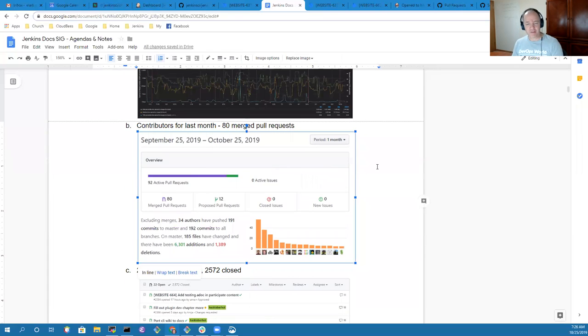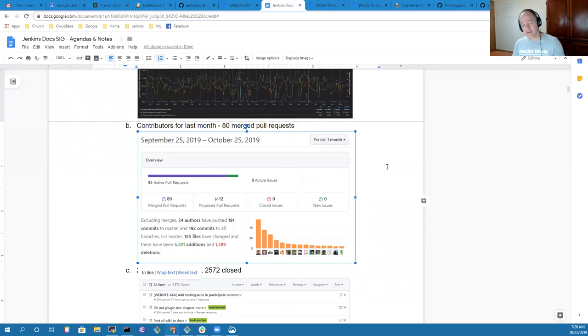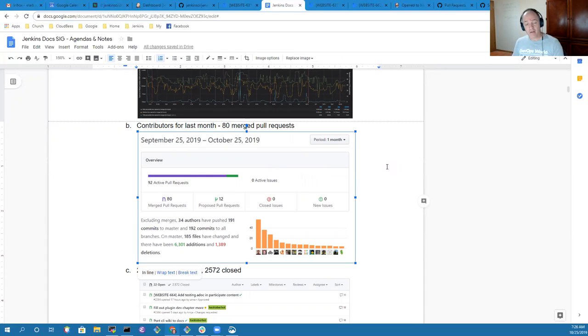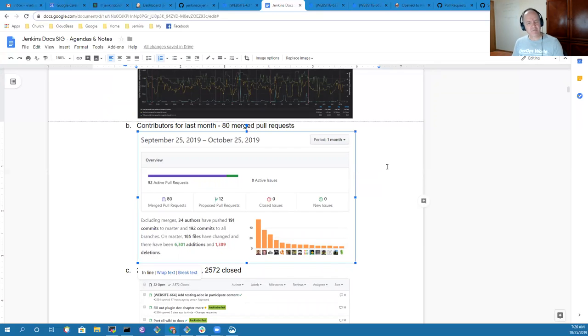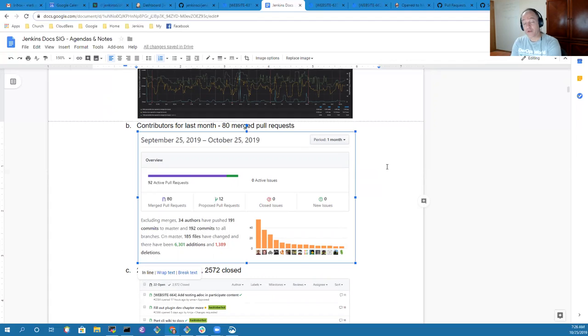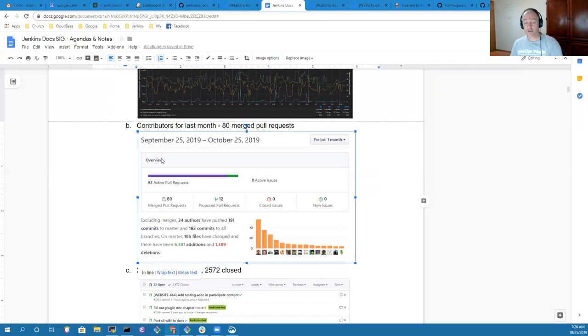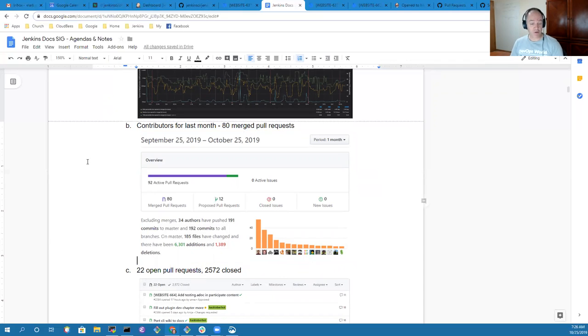In the last month, we see that there have been 80 merged pull requests. That's a significant increase from the preceding month. The prior month, we had roughly 60. So thanks very much for that increase. We still have 12 open pull requests, or we had 12 pull requests that were proposed during the month that have not yet been merged, so there's still work to do there.